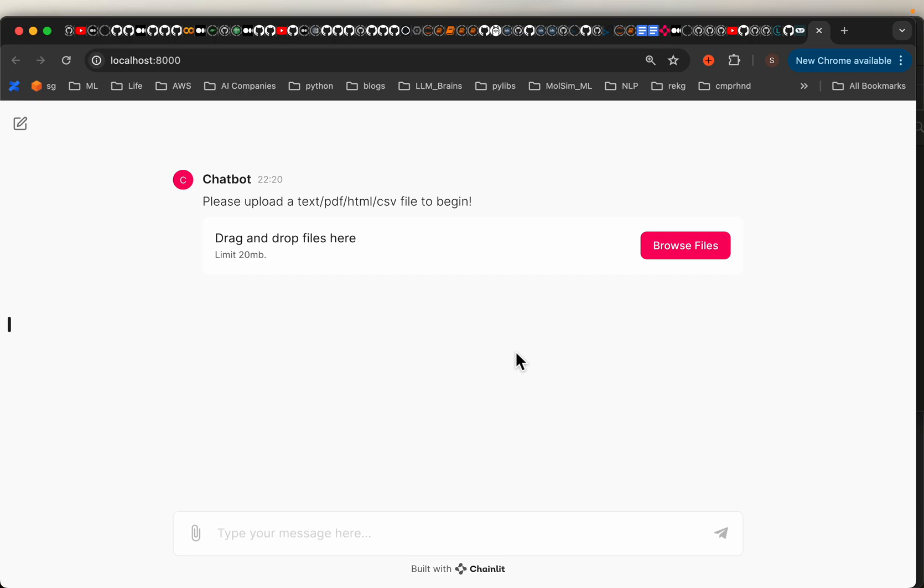Let's build a chatbot which enables us to chat with our private documents such as text, PDF, HTML, CSV, and other file types.